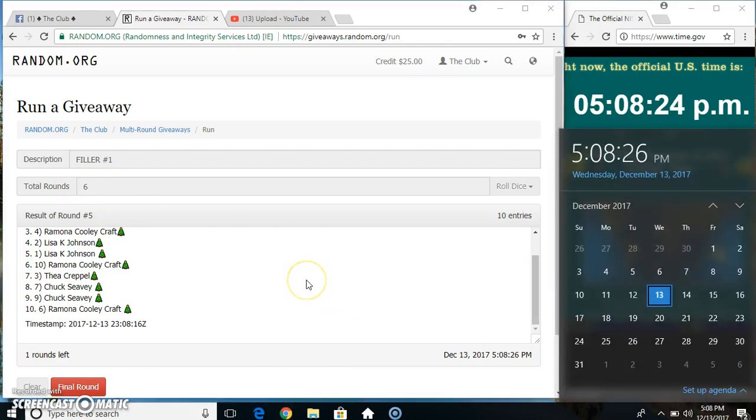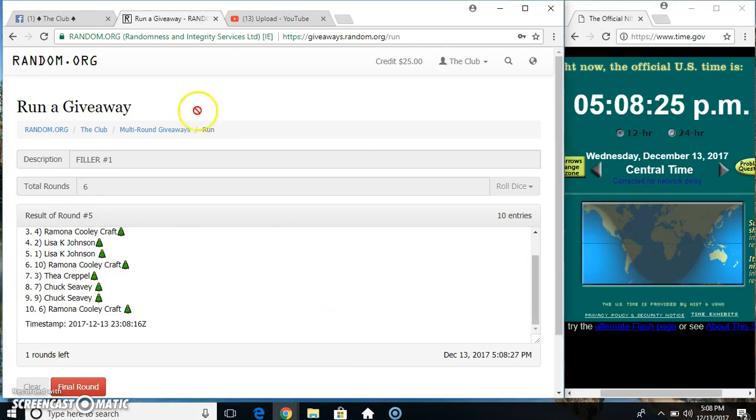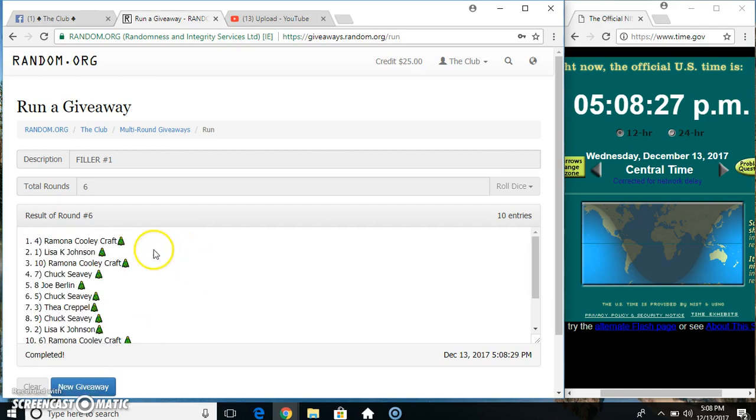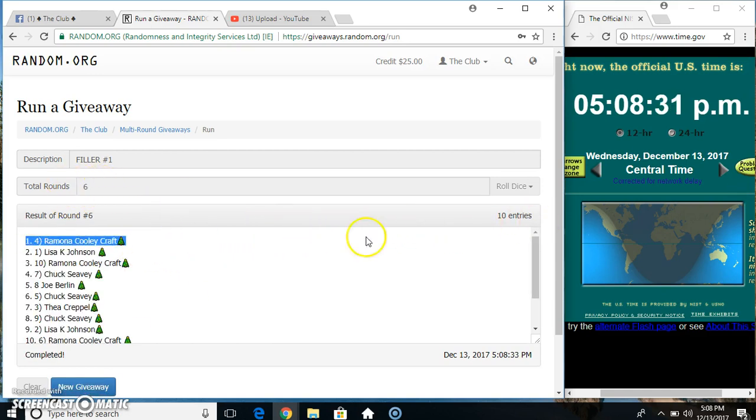5-0-8, final time. Good luck everyone. That's spot 4, Miss Ramona. 10 items, 6 times, 6 on the dice. Congrats winner!